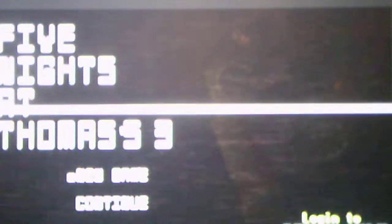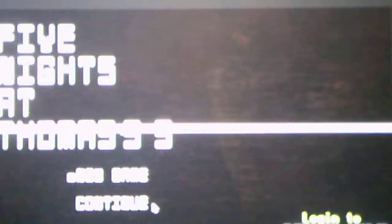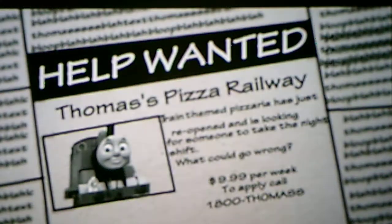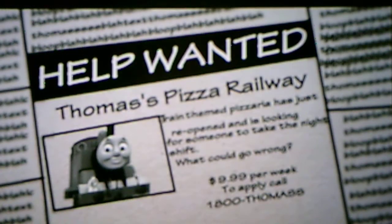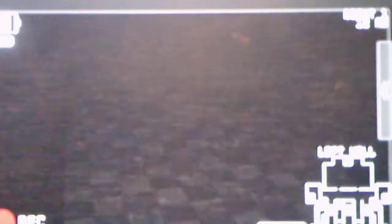Without further ado, we will start a new game and see what it has to offer for us. Help Wanted, Thomas' Pizza Railway, train-themed. Didn't get to read it. Shine lights at trains to make them believe. Don't keep a coal generator on too long. Listen to Chuck.